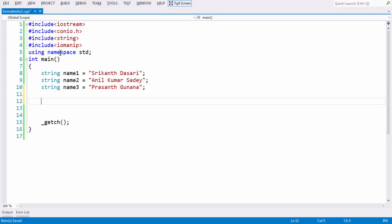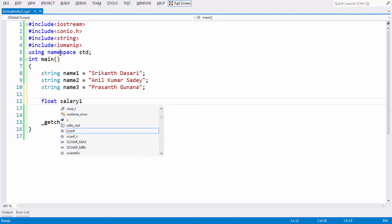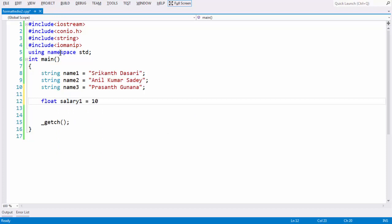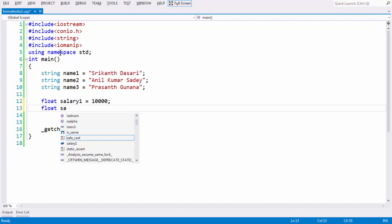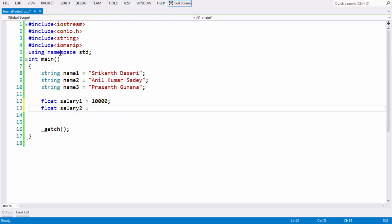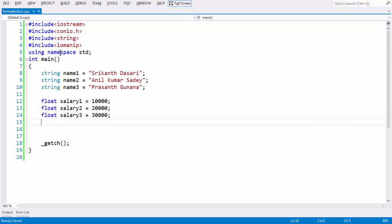Let us take float variables for storing the salaries of three consecutive employees. float salary 1 equal to some value, float salary 2 equal to some value. Intentionally we have taken float as salary, since universally the salary variable will always be float. If you want you can take int — that does not matter here.